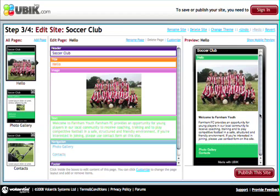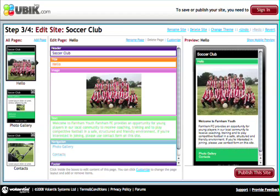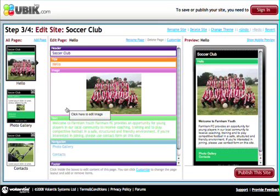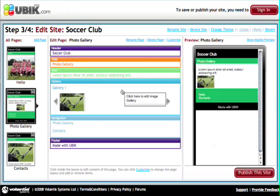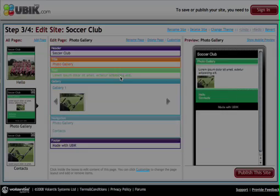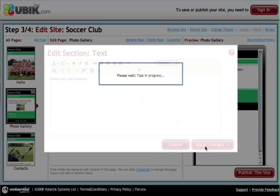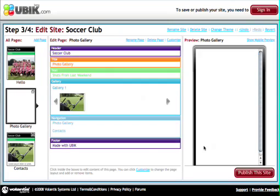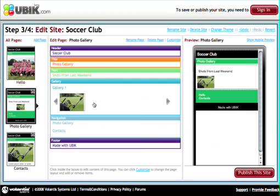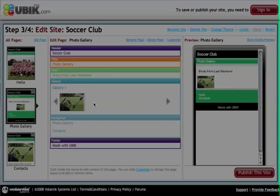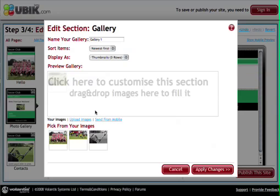So that's our first page done. Let's move on to the other pages and start editing those and adding in our own content. First of all, let's click on the photo gallery page and start editing the description text for that. Now click on the gallery and I'll start uploading some additional images.